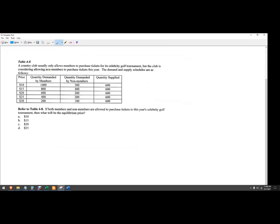So Country Club usually only allows members to purchase tickets for its Celebrity Golf Tournament, but the club is considering allowing non-members to purchase tickets this year. Here's the demand and supply schedules. You might be used to seeing these graphed, but here they're just presented in a table.